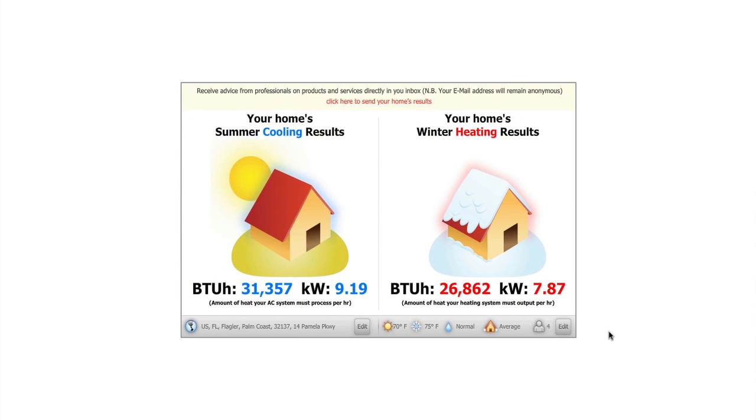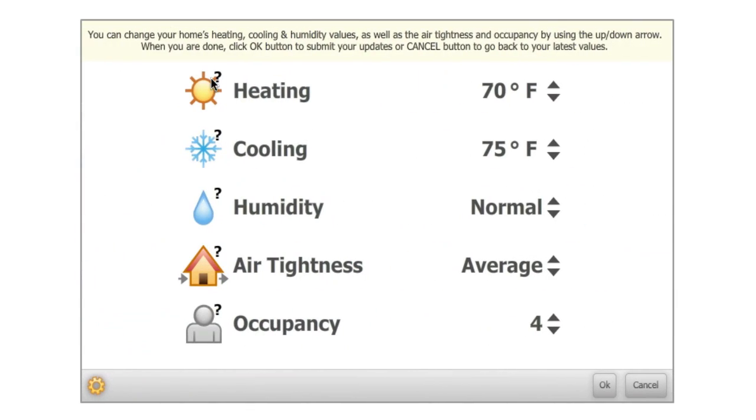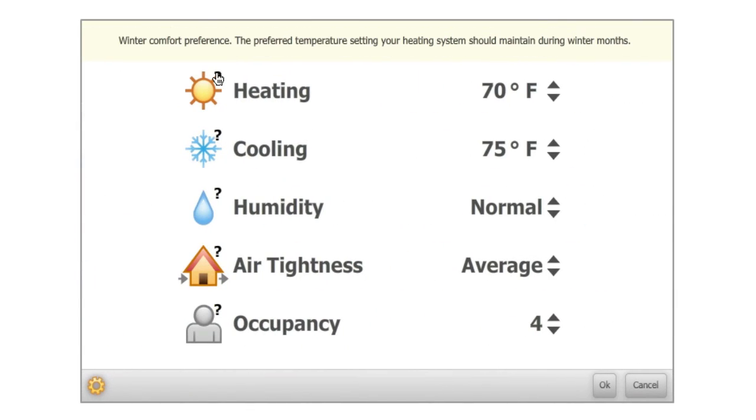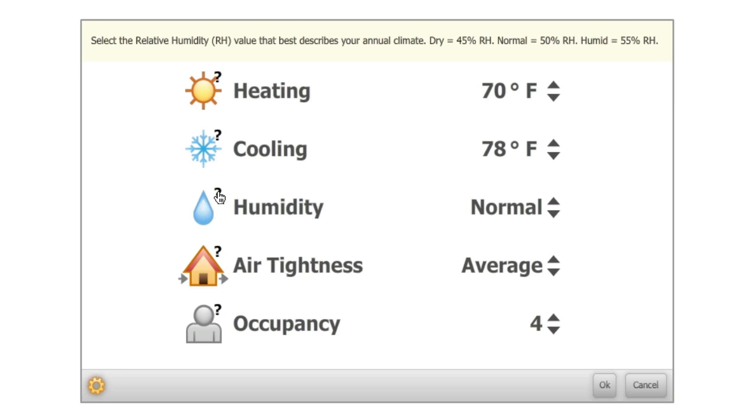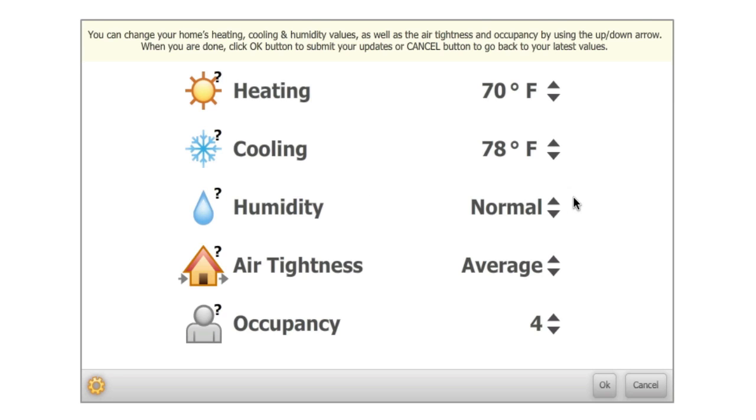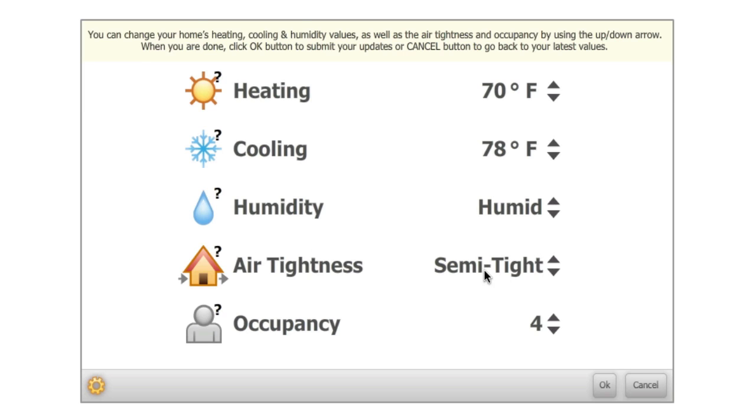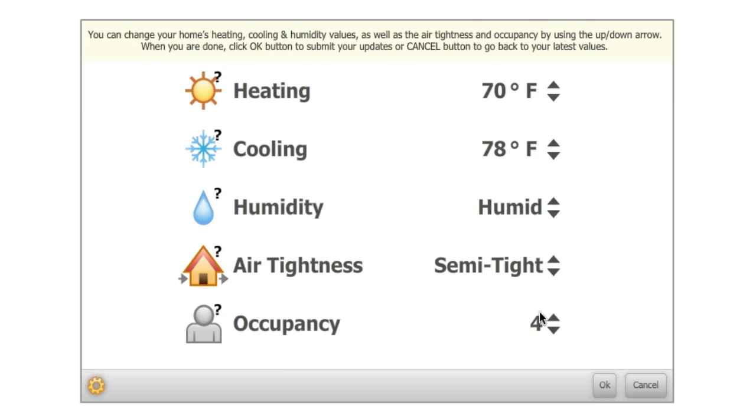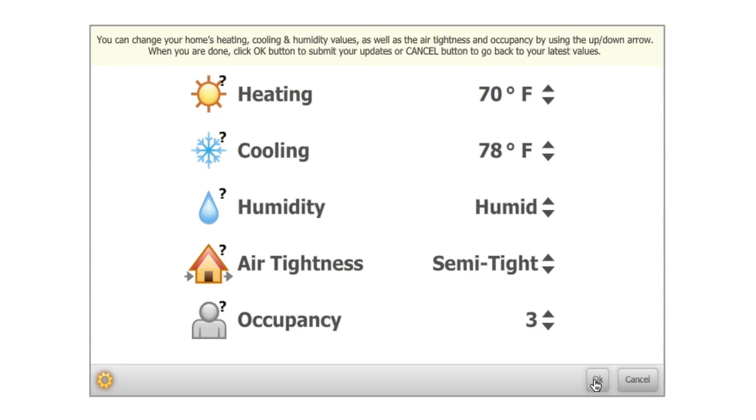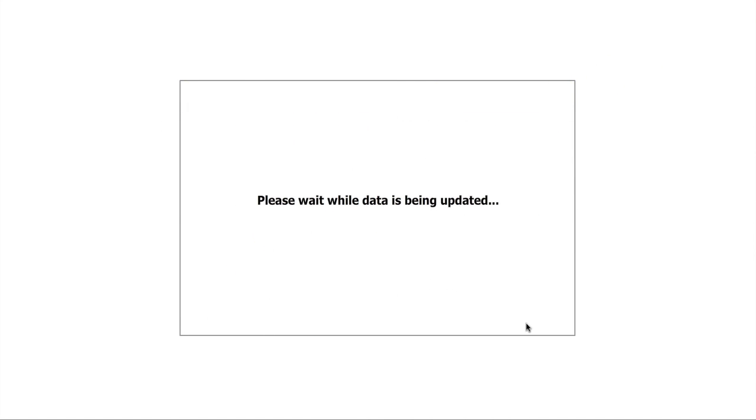My internal climate preferences can be adjusted in the same way and the results will automatically be recalculated. I can adjust my heating system's temperature setting during winter months, my cooling system's temperature setting during summer months, my climate's humidity level, my home's air tightness or infiltration rate, and my home's occupancy, and submit. Once submitted, the calculation engine will return new results based on your choices.